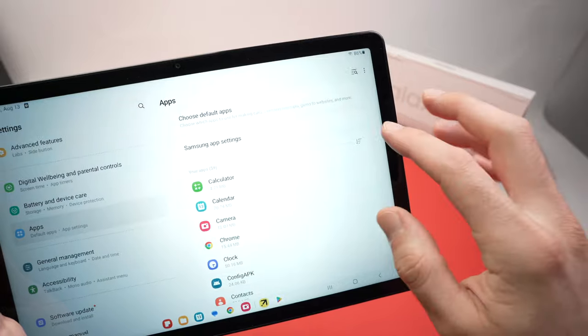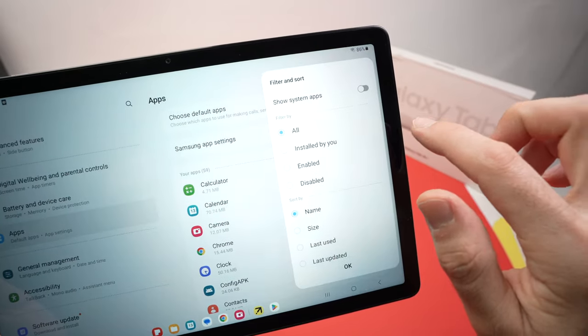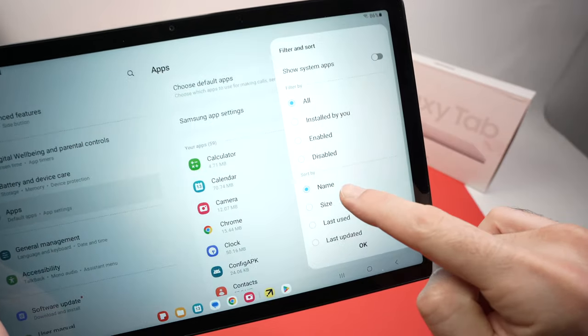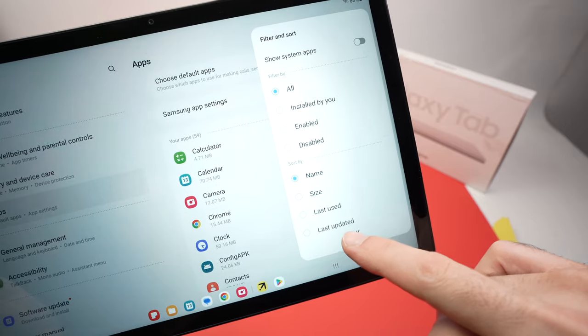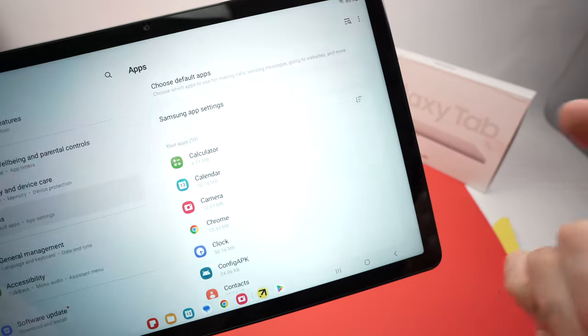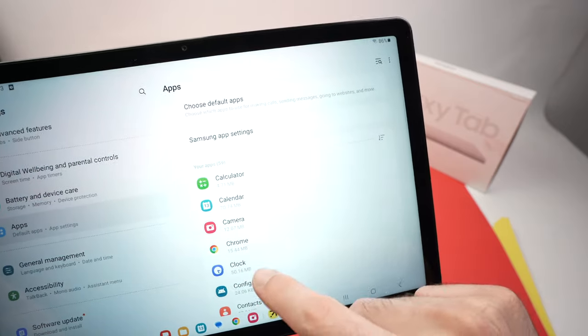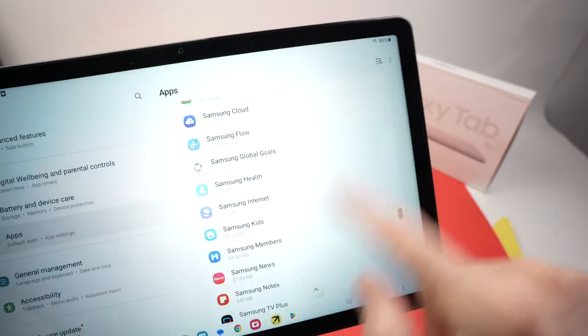you can click on this icon here and you can sort them by name, by size, by last use, by last update, depending on how it's easier for you. So let's say if I look over here,